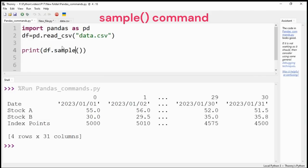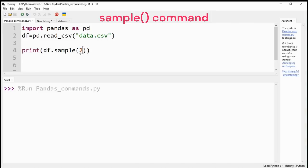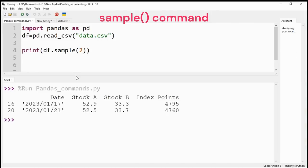Sample command randomly selects the number of rows you have provided in the command. In our example, two rows are selected randomly.